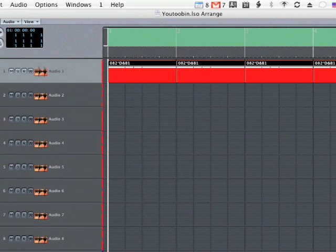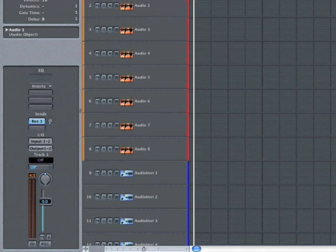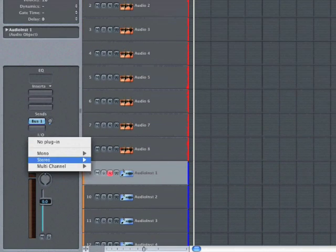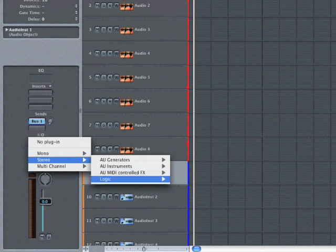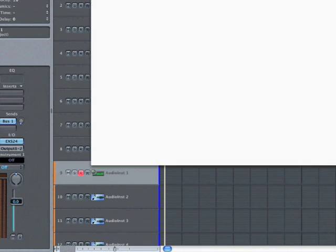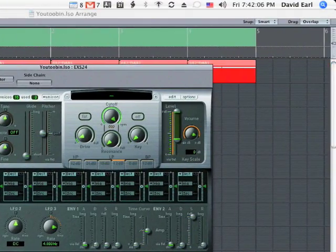One thing that offers a little bit more flexibility, the Dr. Rex player in Reason allows you to play the individual slices of a recycle loop with your keys. So I'll go down here to audio instrument one, and I'm going to create the Logic sampler. I'm going to put in an exs24. And I'm going to hit the edit button.